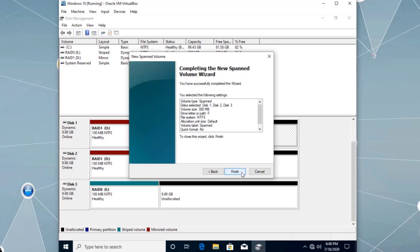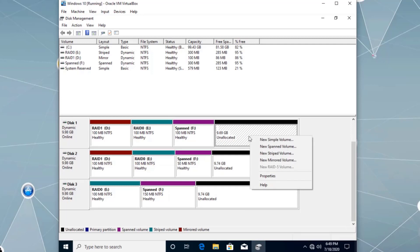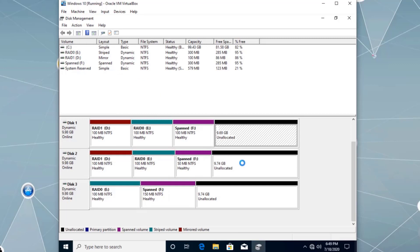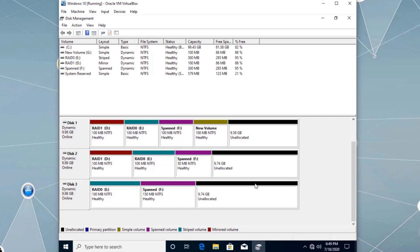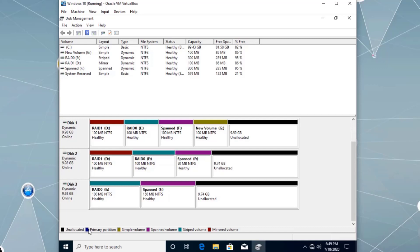Now let's create one simple volume on disk one — right-click, New Simple Volume, Next, set 100 megabytes, Next, Next, Finish. Here we can see disk zero with the operating system as a basic disk, and disks one, two, and three as dynamic disks — all GPT partition style. The color coding shows: red for RAID 1 mirrored, another color for stripe volume which improves performance but provides no fault tolerance, spanned which expands capacity, and simple volume which is just one partition on one disk.